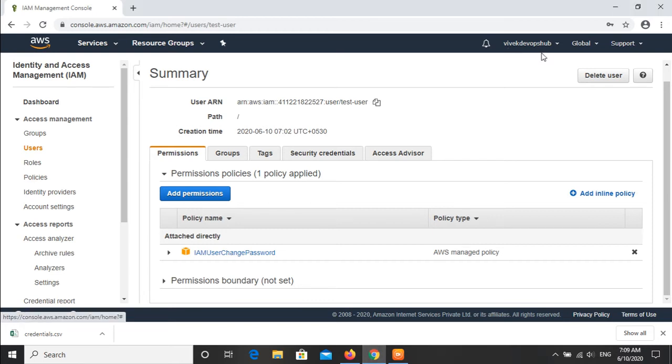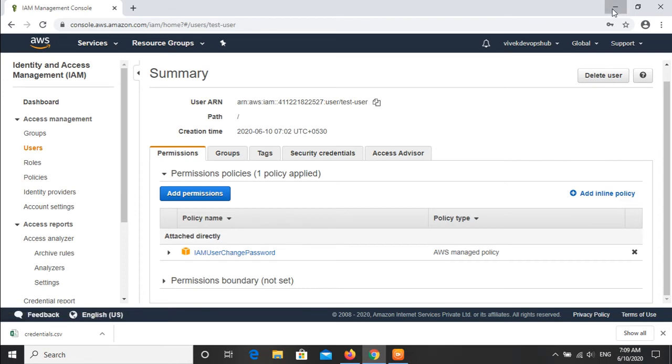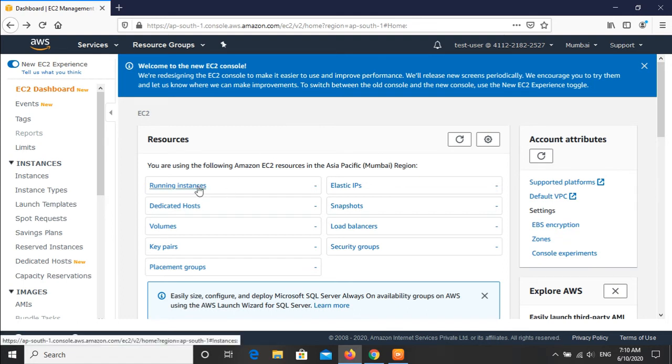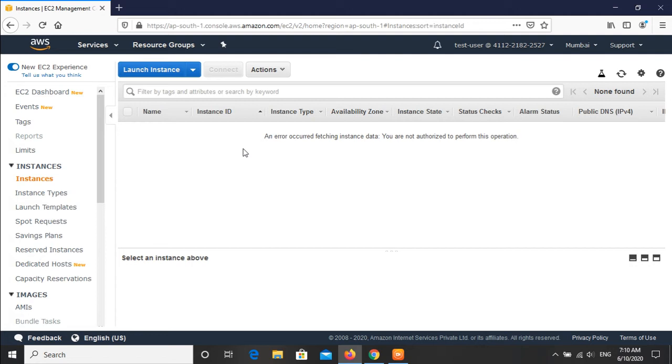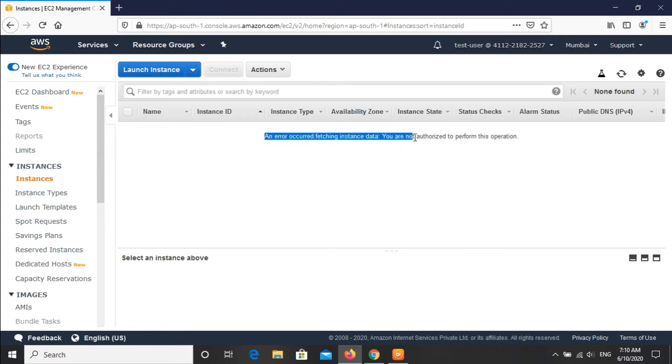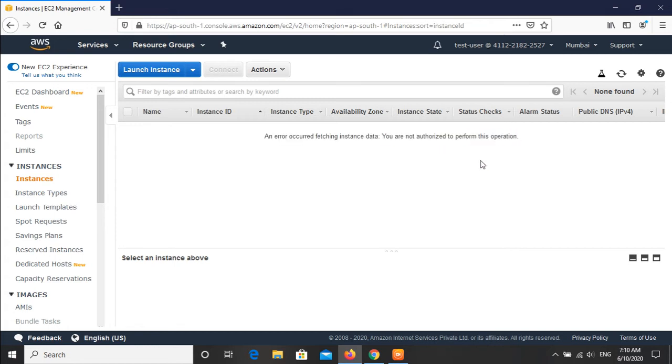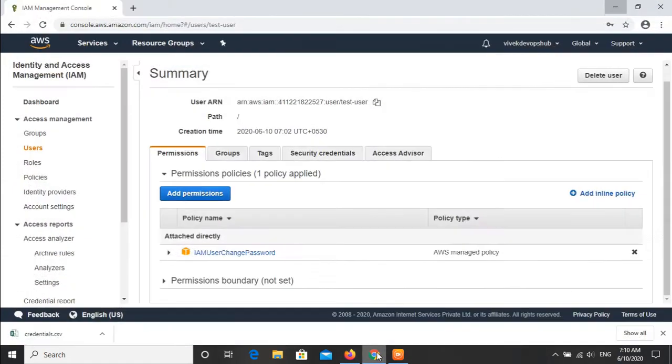So friends, you can see that we have switched over to Mumbai region and now we will click on running instances. You can see we are not able to see any instances in Mumbai region and we are getting a message here. Error occurred fetching instance data: you are not authorized to perform this operation.